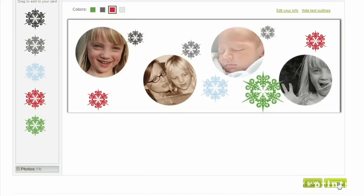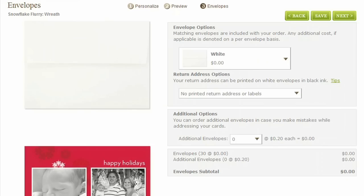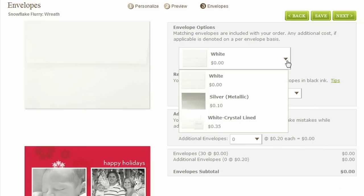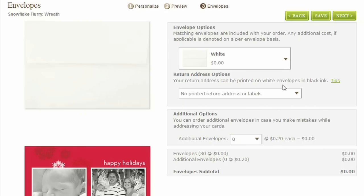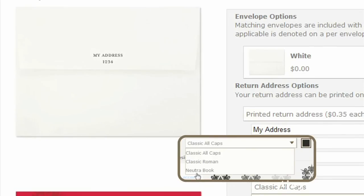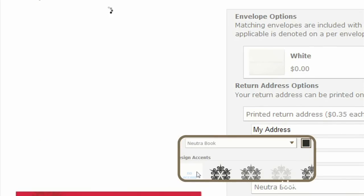Then, once your card has been perfected, we continue to make it easy for you to create the stationery suite of your dreams. You can order white, colored, or lined envelopes to match your cards and instantly preview return address printing on your envelopes.